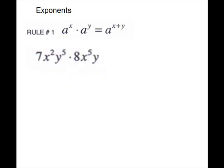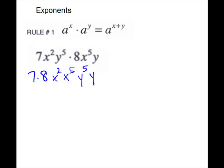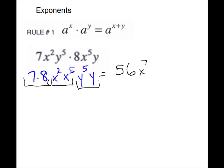We have another example that is also all multiplication, so we are allowed to rearrange it. I'm going to pull my numbers — 7 and 8 — my x's, and my y's. For our numbers, we will do regular multiplication, so 7 times 8 is 56. For our x's, keep the base and add the exponents — we get x to the 7th. For the y, same rule: keep the base, add the exponents. Don't forget the 1. So the answer is 56x to the 7th, y to the 6th.